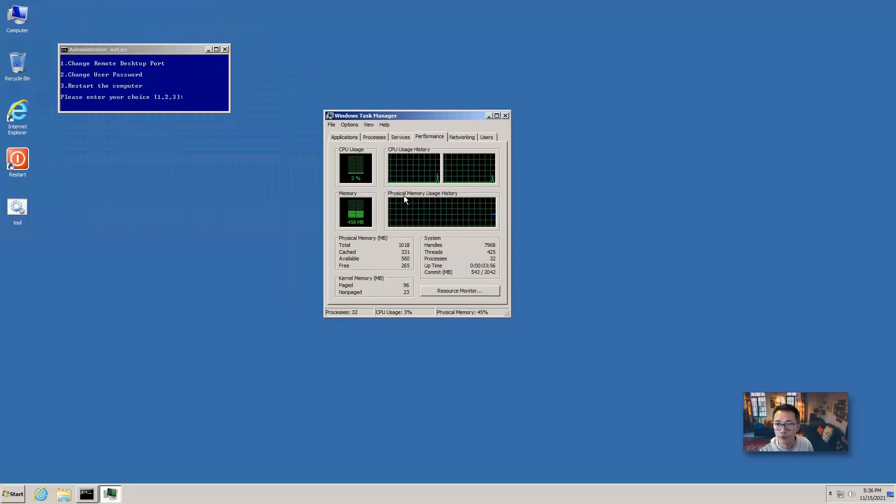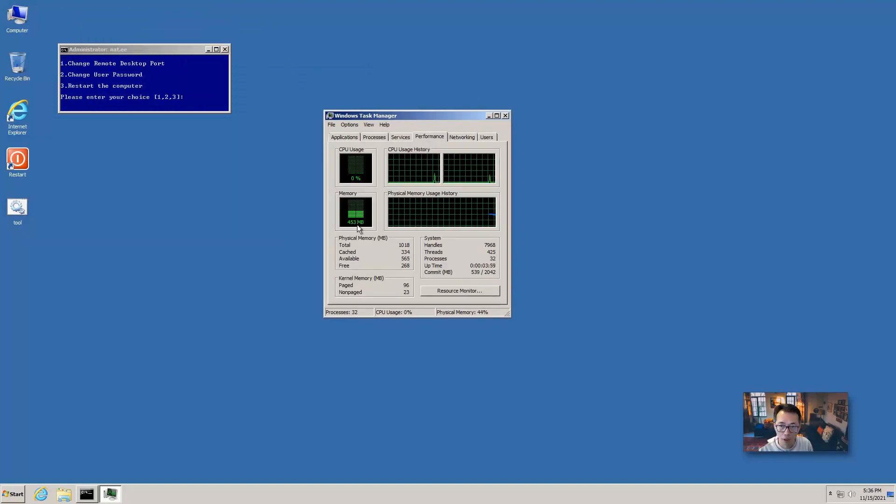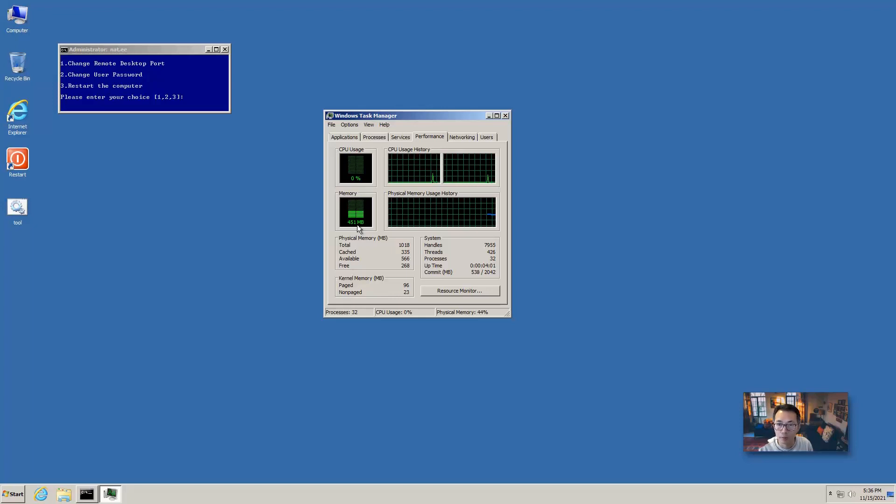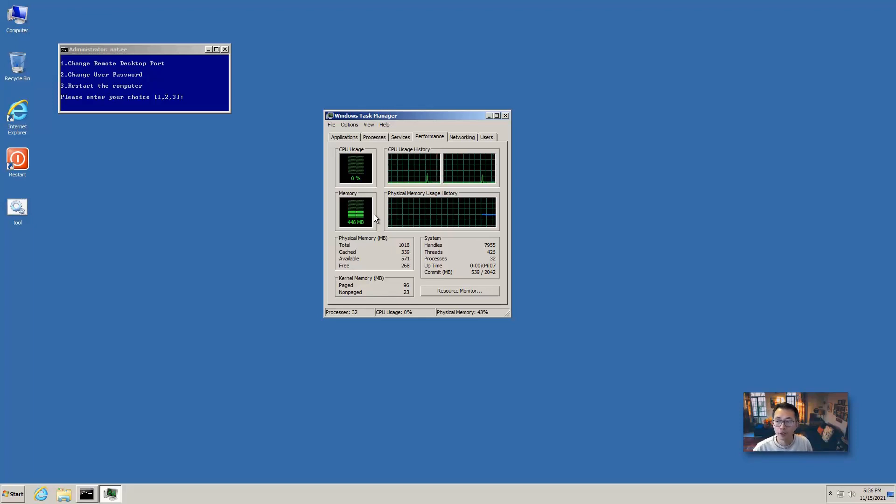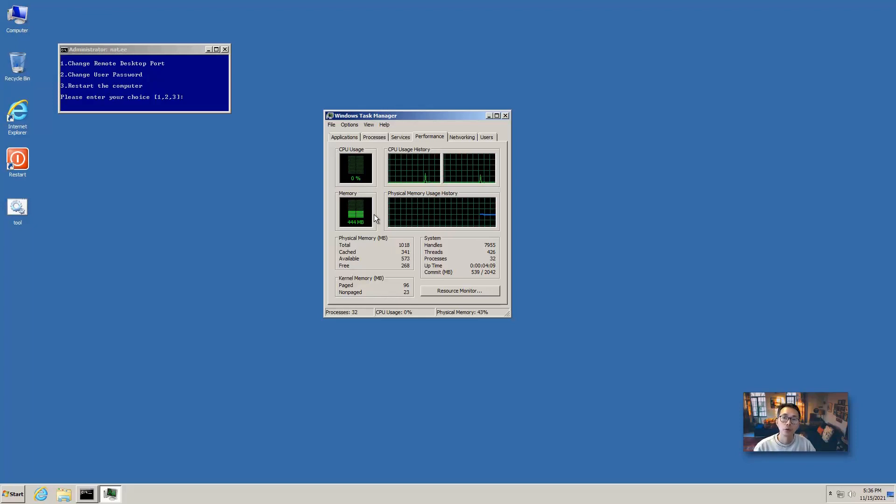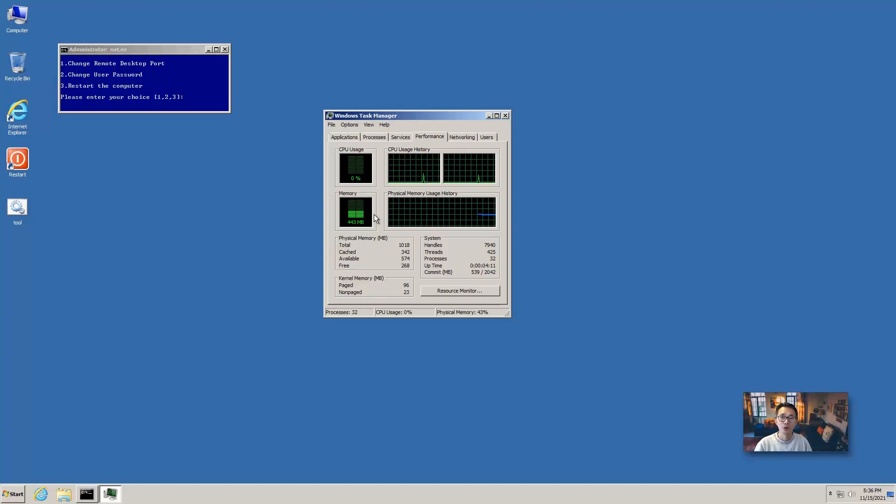You can look at the process. Performance. How many memory being used. Almost half of a gig memory used. CPU is almost zero. So that is how you can install Windows 7 to your Oracle Cloud virtual machine.